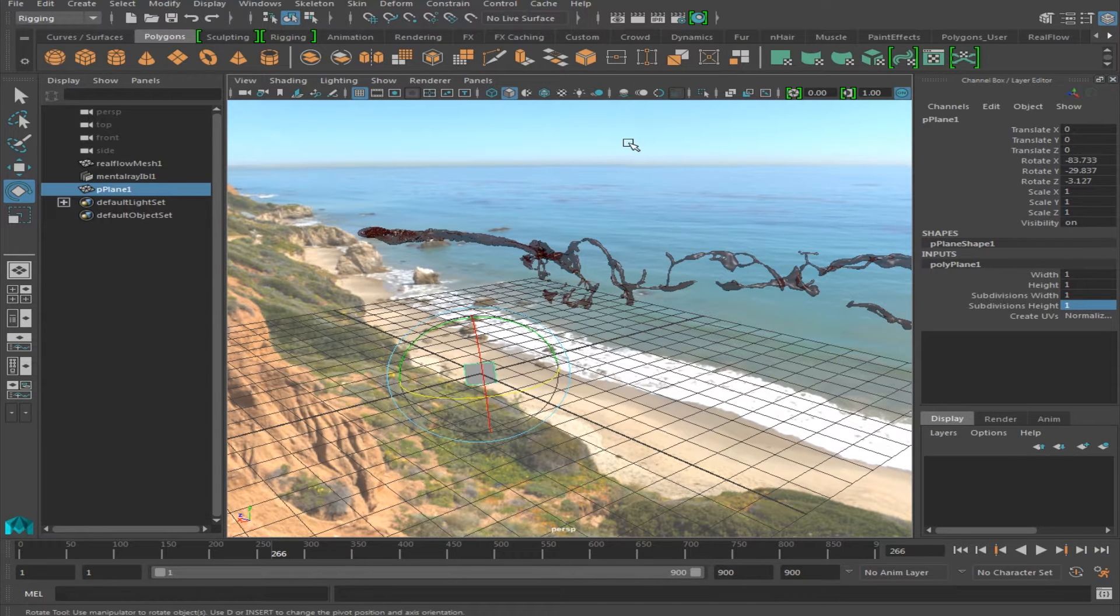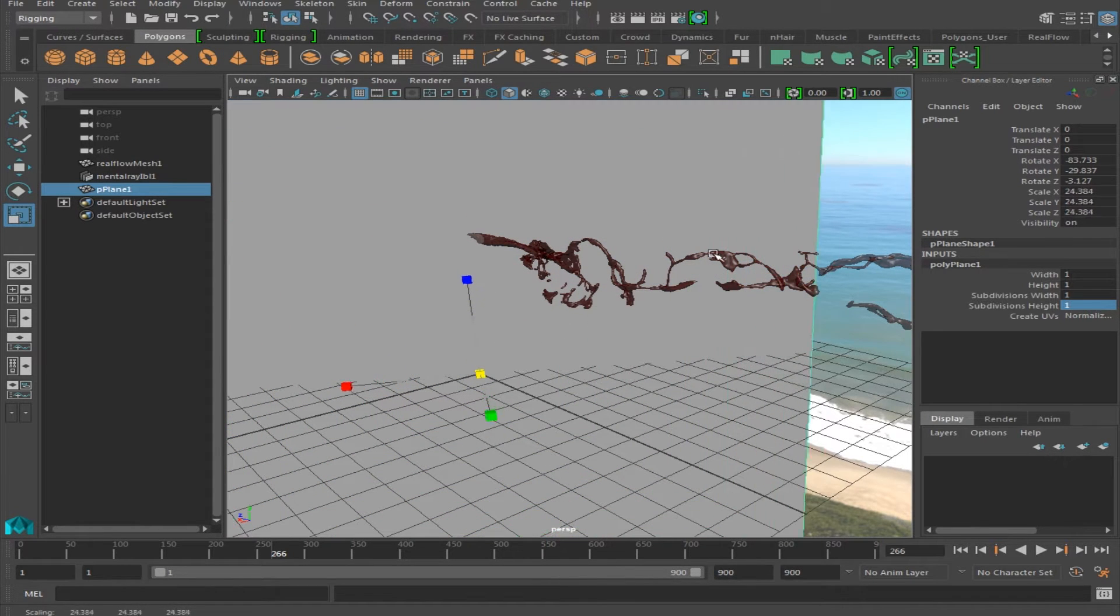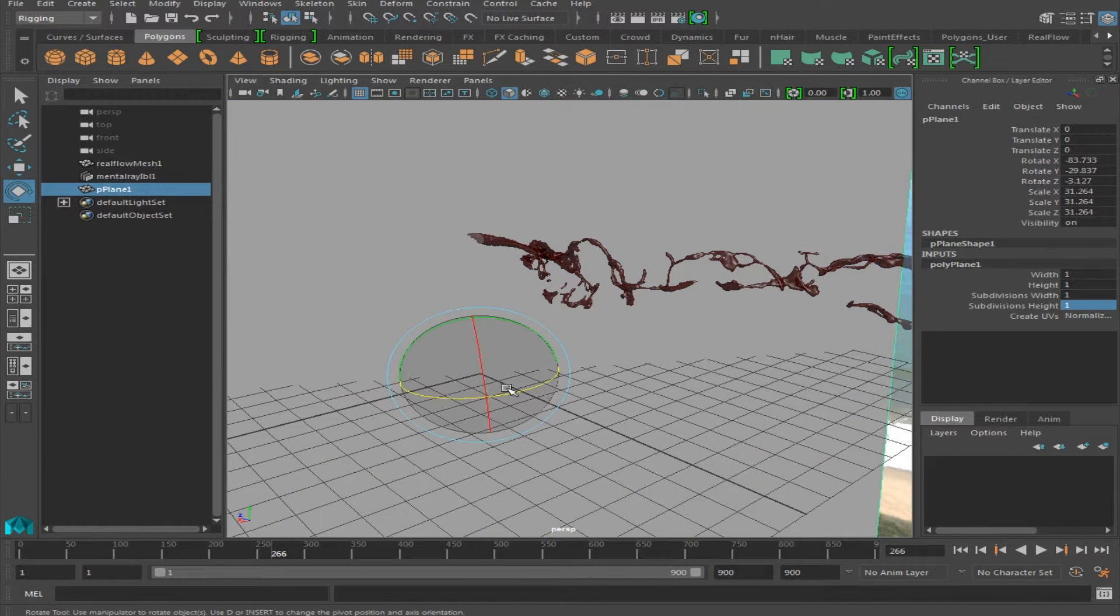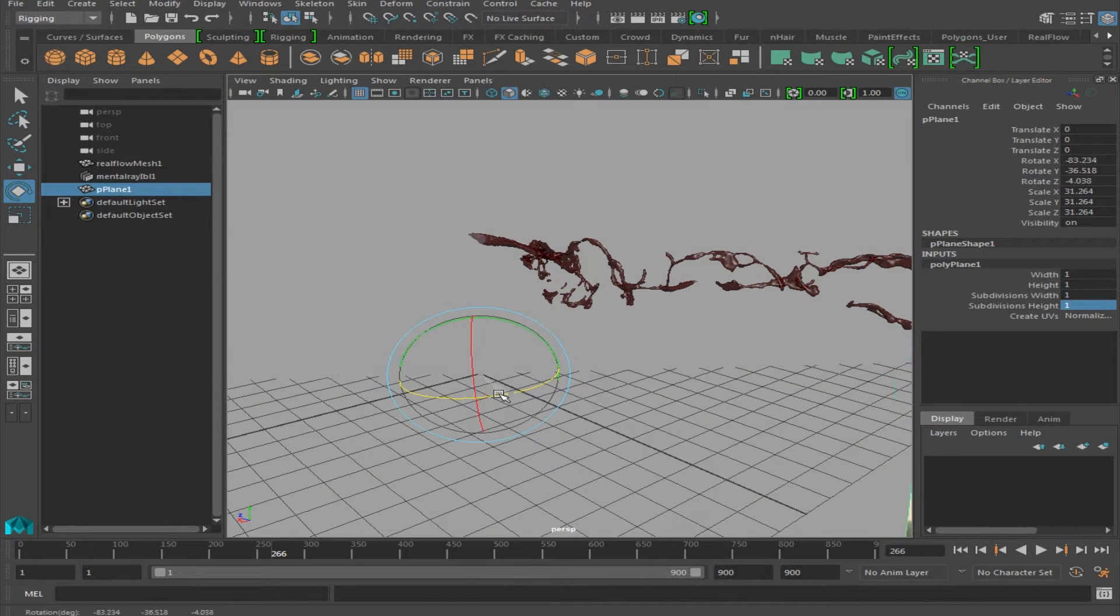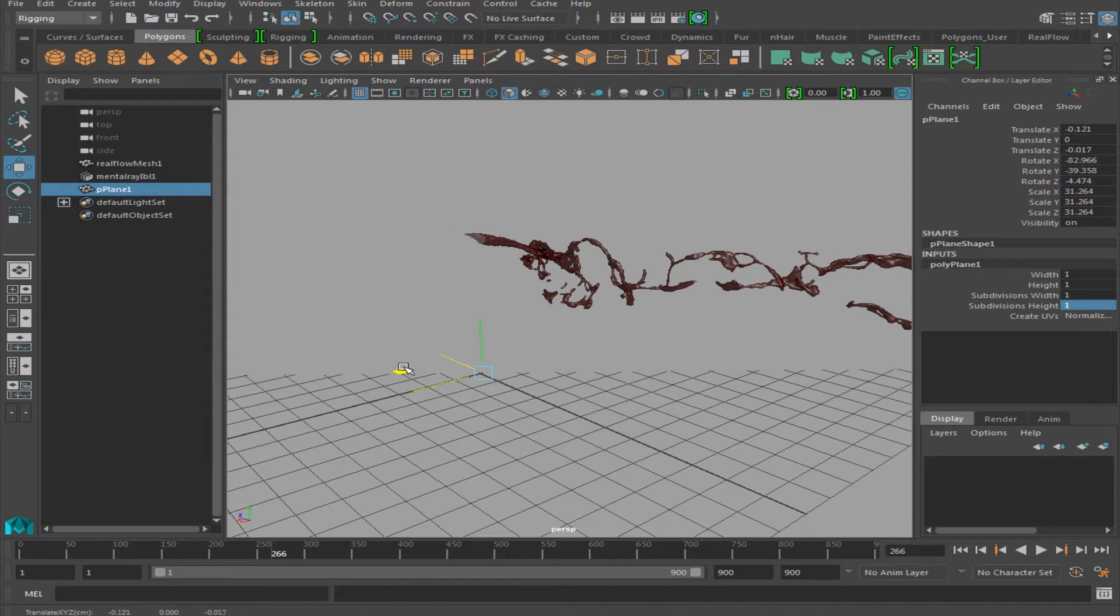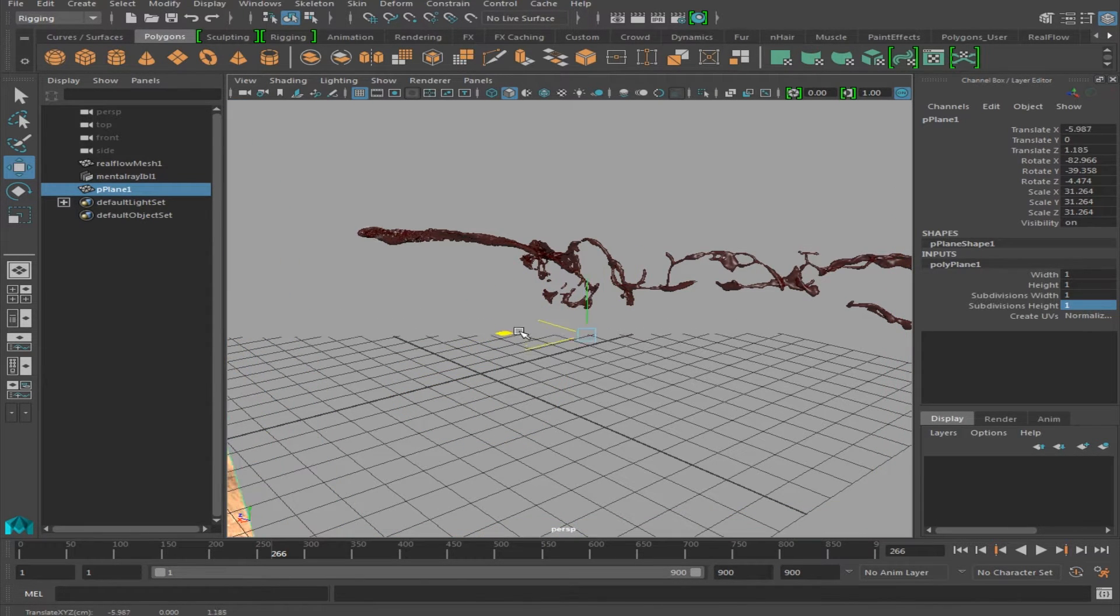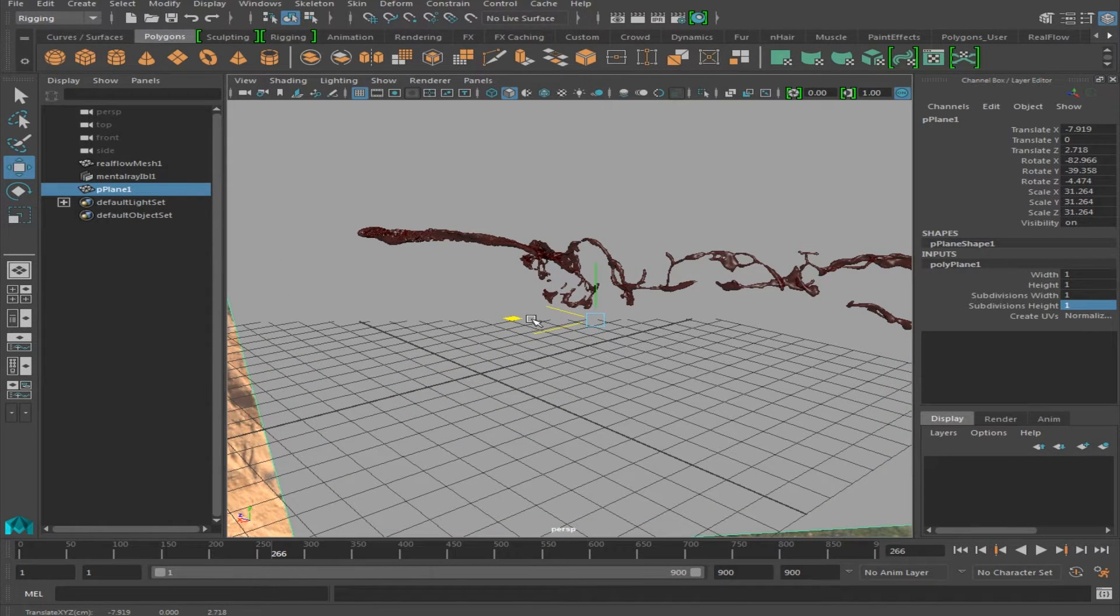And then we're going to scale this up. Maybe rotate it a little bit more towards the camera. And move it so it's not cutting off any of the mesh.